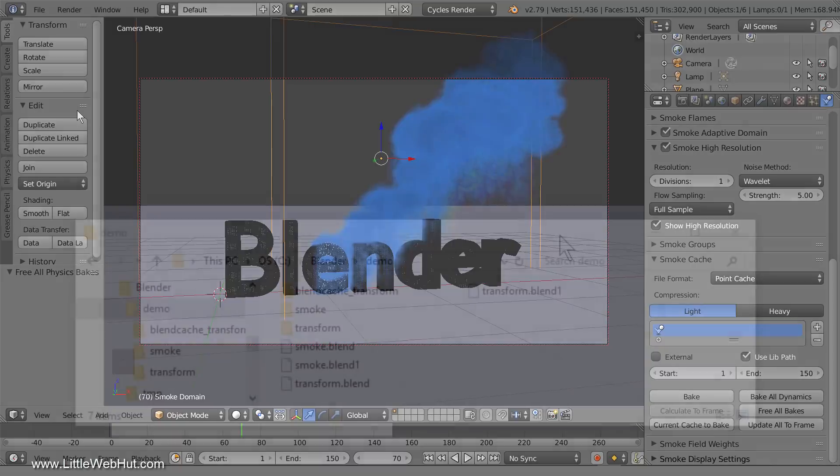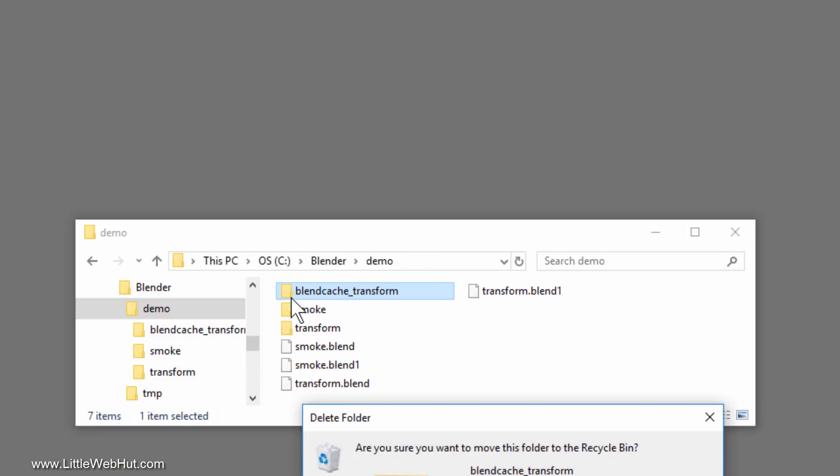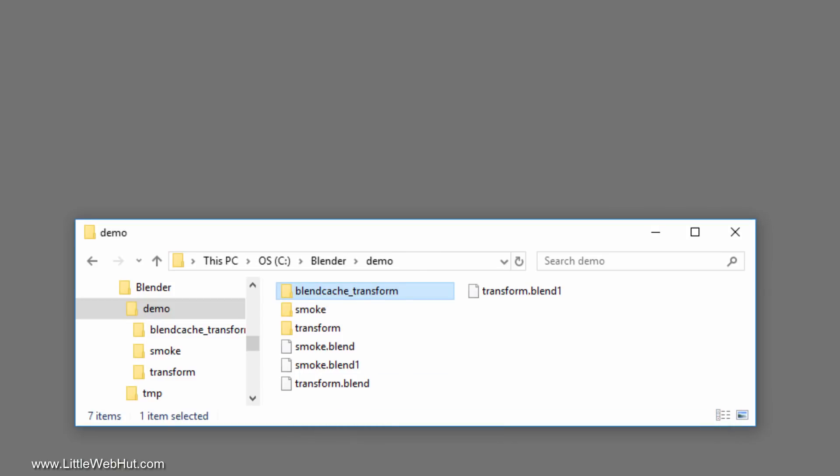Now I'll use Windows File Explorer and navigate to the directory where I saved the project. The directory named Blend Cache Transform is the directory where my bake files are located. So I'll delete this directory along with its contents.